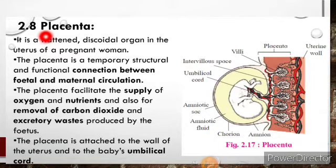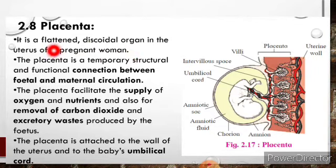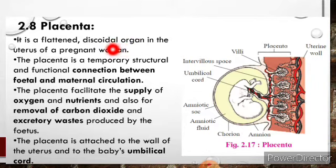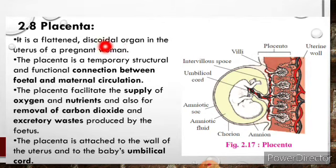Let's discuss about placenta. In this lecture, we will discuss about placenta. It is a flattened and discoidal organ in the uterus of a pregnant woman. Discoidal means resembling a disc shape — we can say disc-like, circular or round structure. You can see this is placenta, which is a disc-shaped structure, that is a discoidal organ.